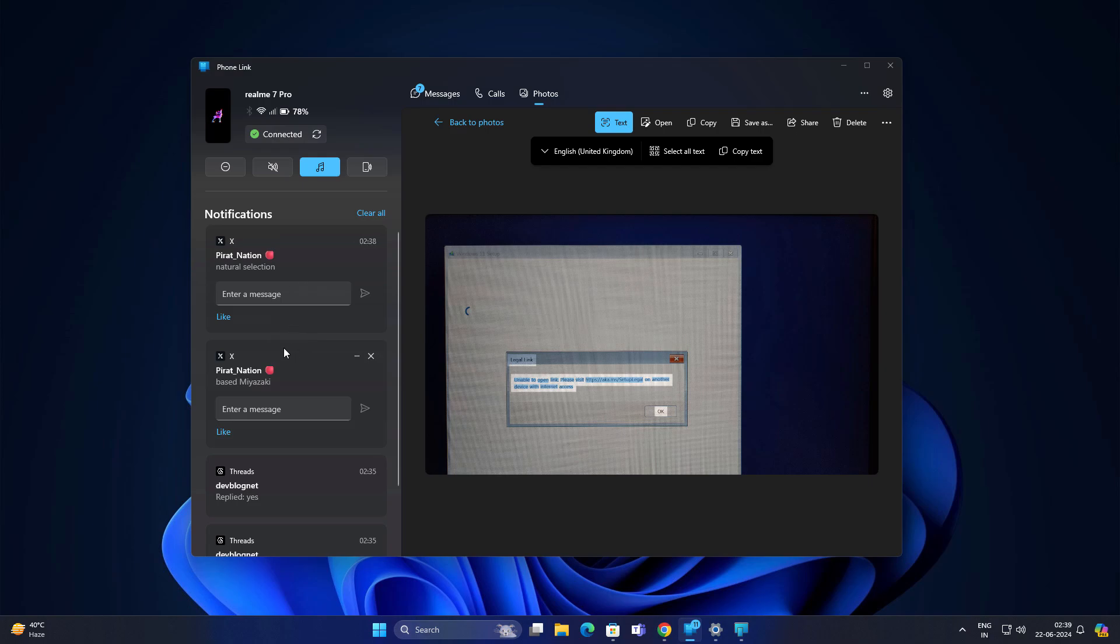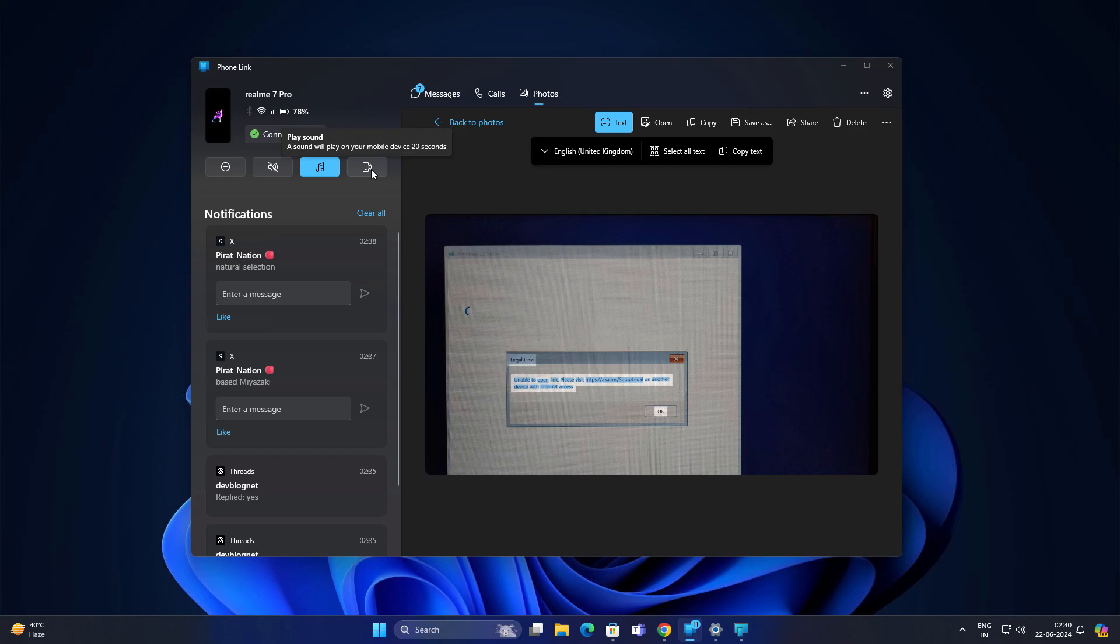You can monitor all things from your desktop itself. You can turn on Do Not Disturb, turn off volume, make it silent, play any audio music. If your phone is not visible to you and you are searching for it and it is connected to your system, you can just play a sound.